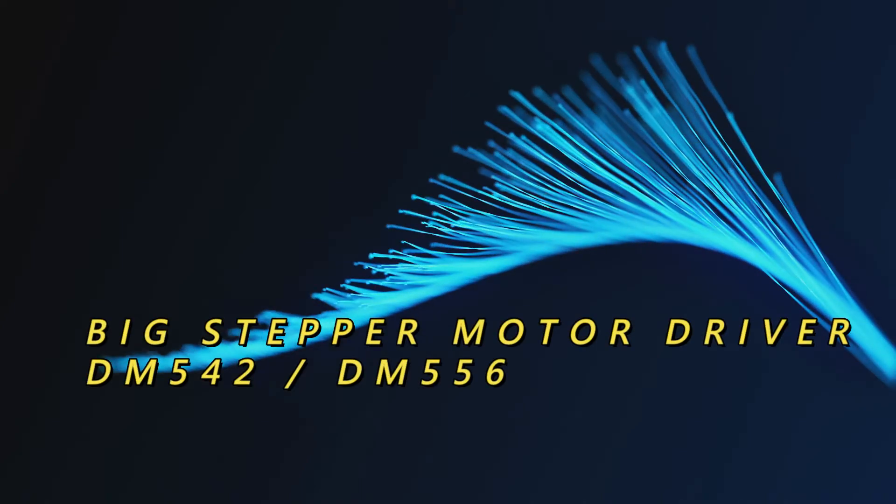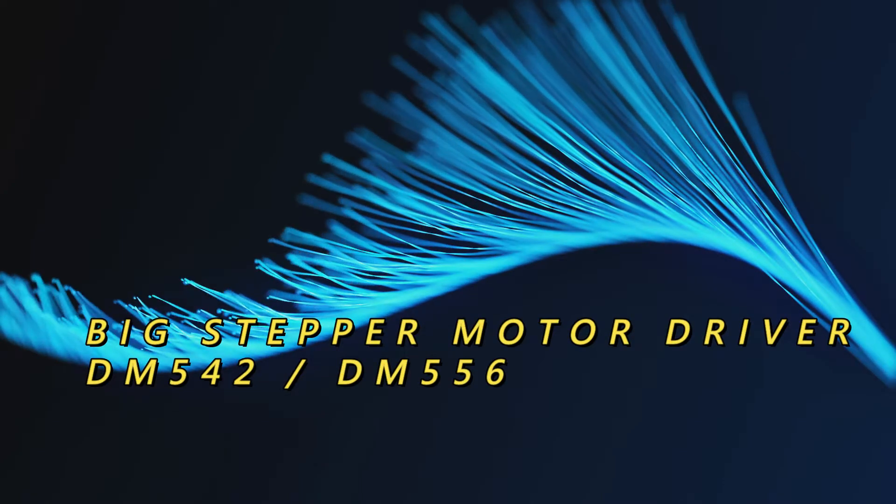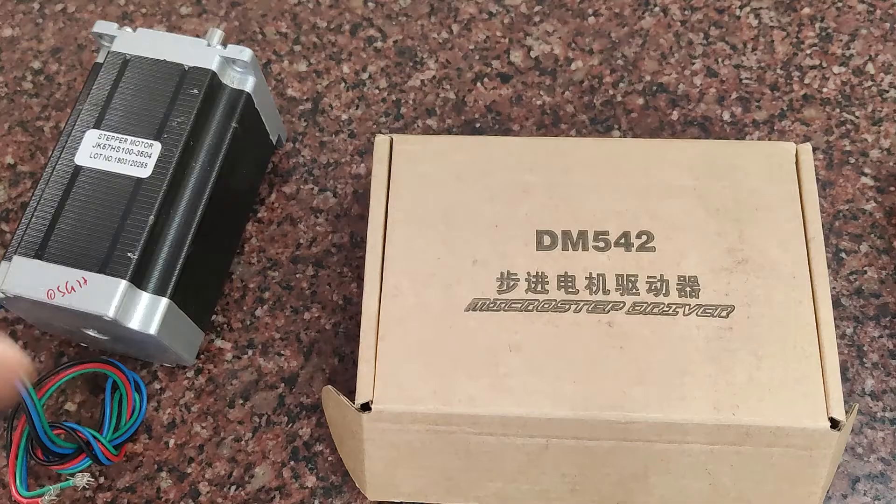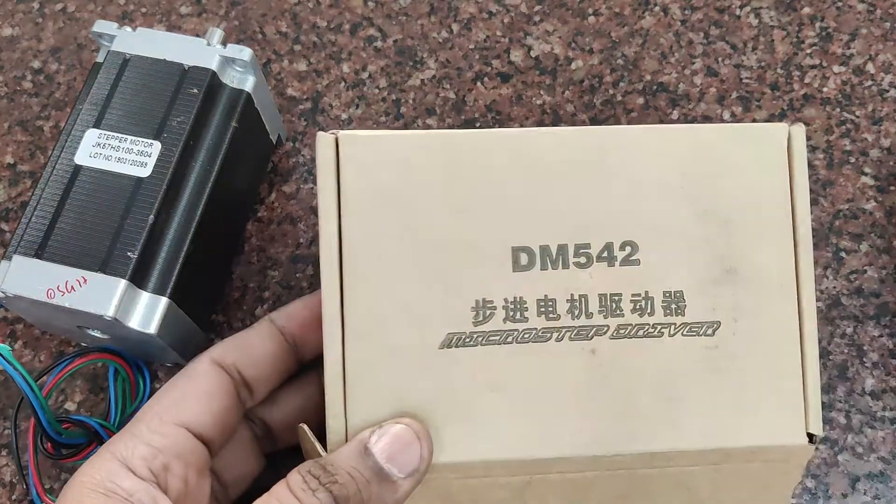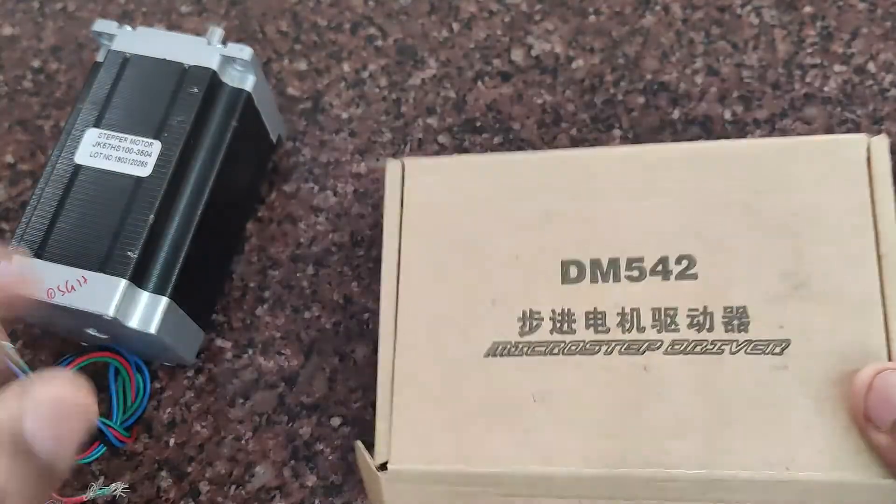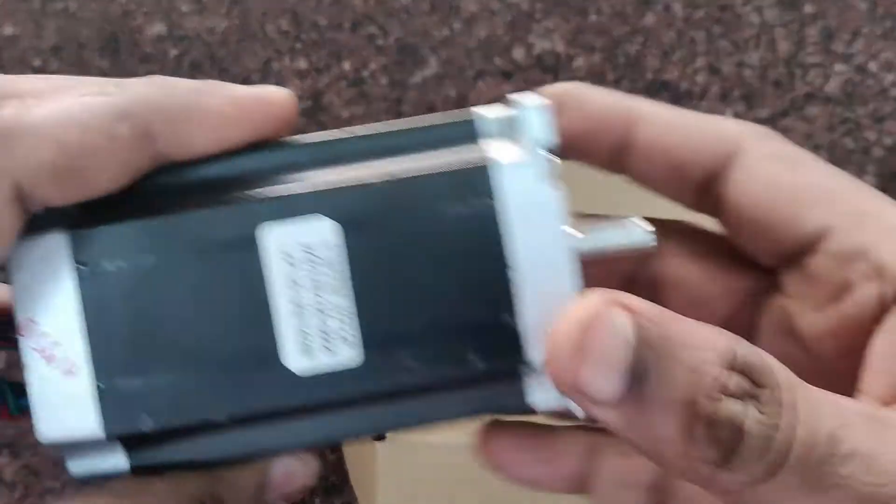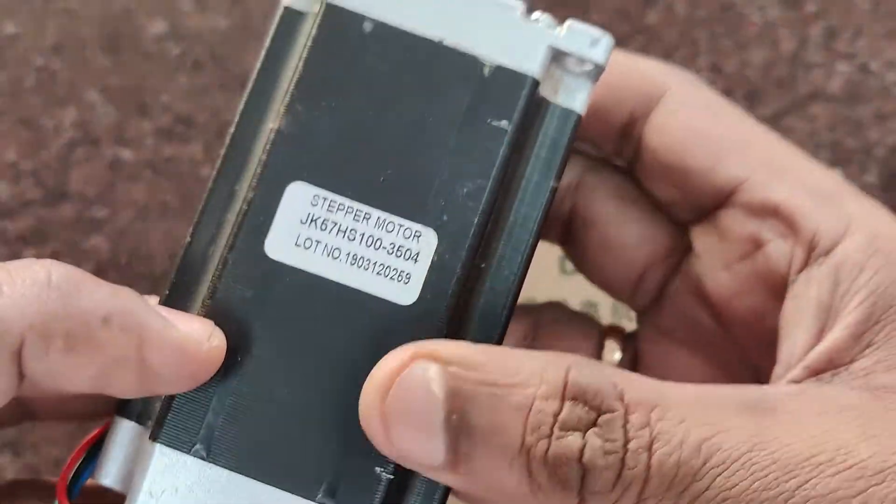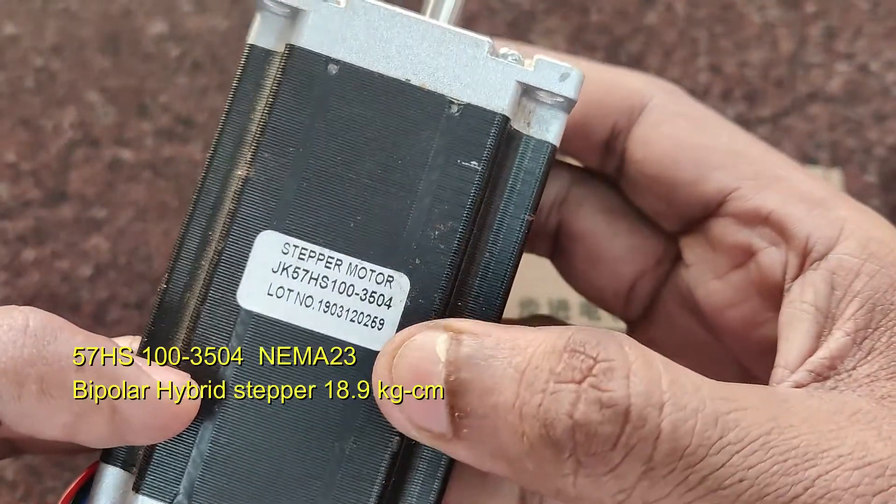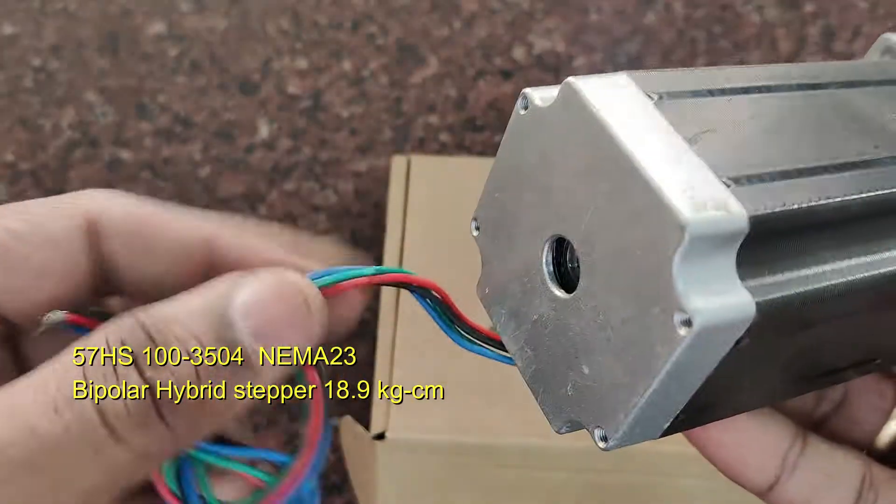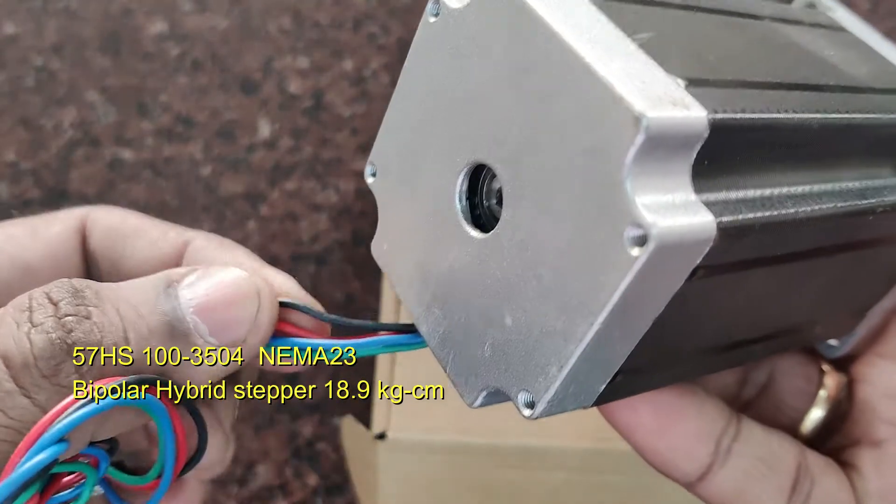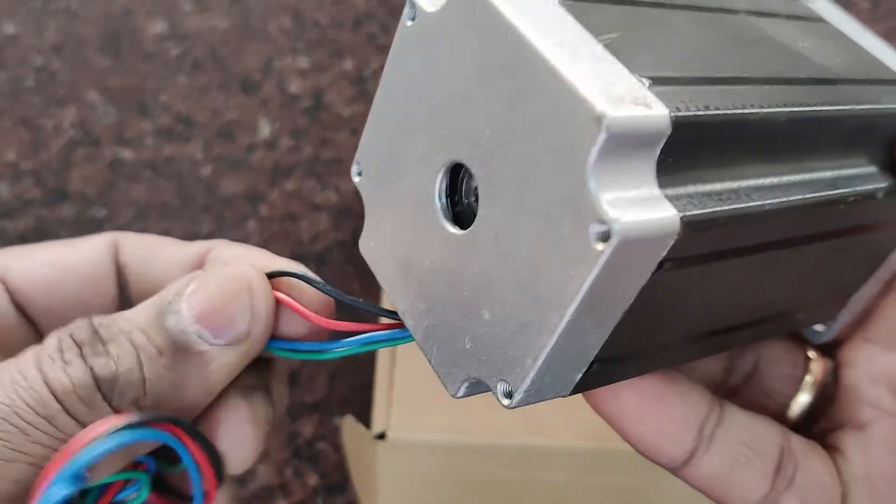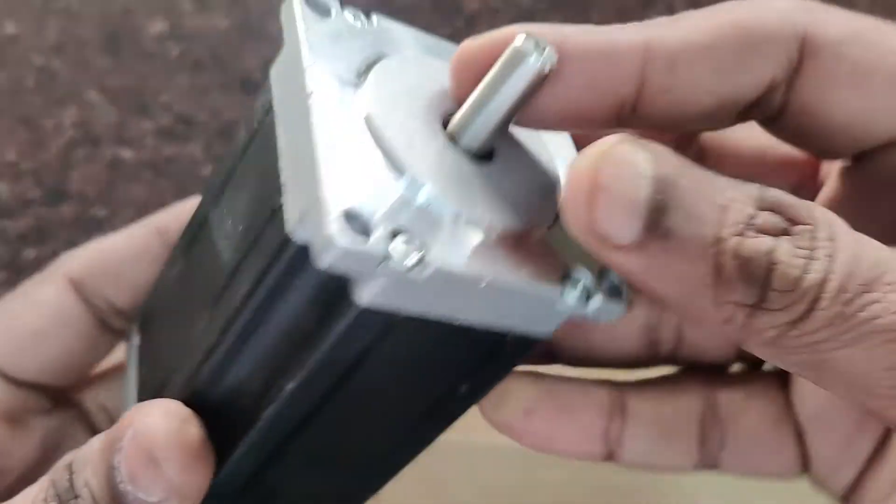Hello all. In this video we will see how to drive a big stepper motor using DM542 or DM556 stepper driver. DM542 is a digital stepper driver. In this video we have a big stepper motor 57HS100-3504, which is a bipolar hybrid 2-phase stepper motor with 4 wires.